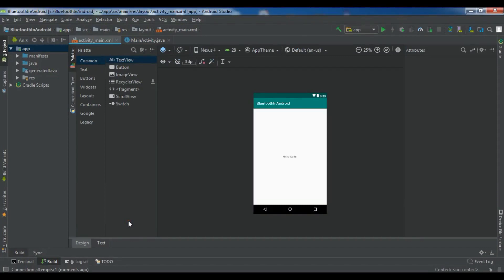Hello YouTubers, I'm Parwiz and this is our 41st video in Android application development. In this video I'm going to talk about Bluetooth — how you can use Bluetooth in your Android Studio. So now let's get started.